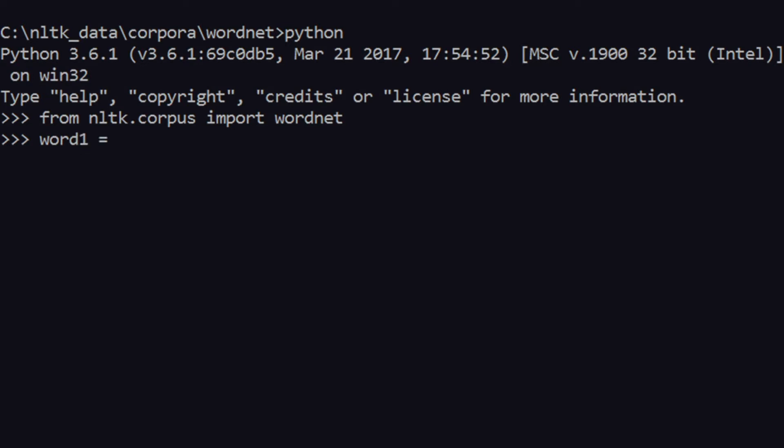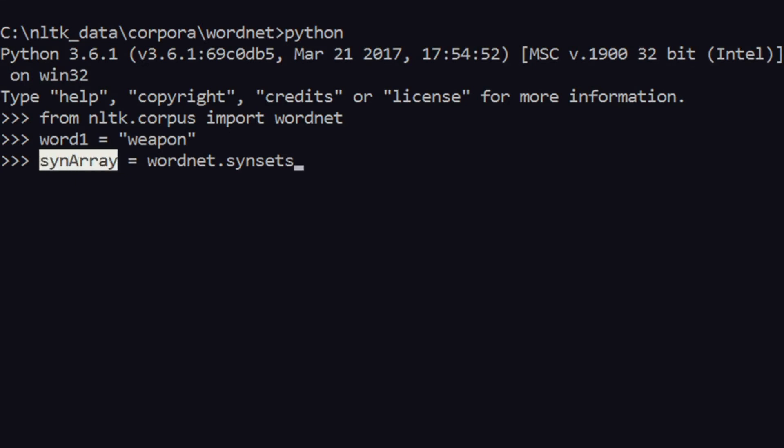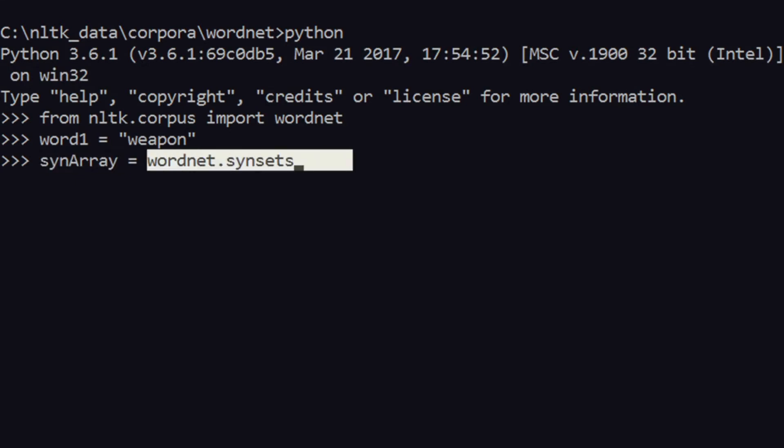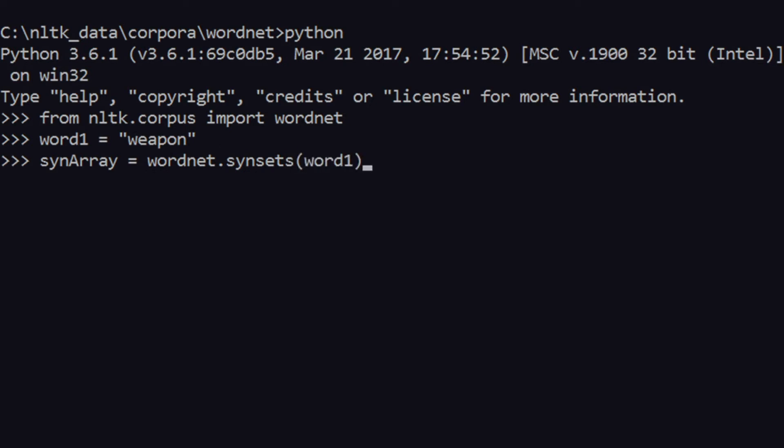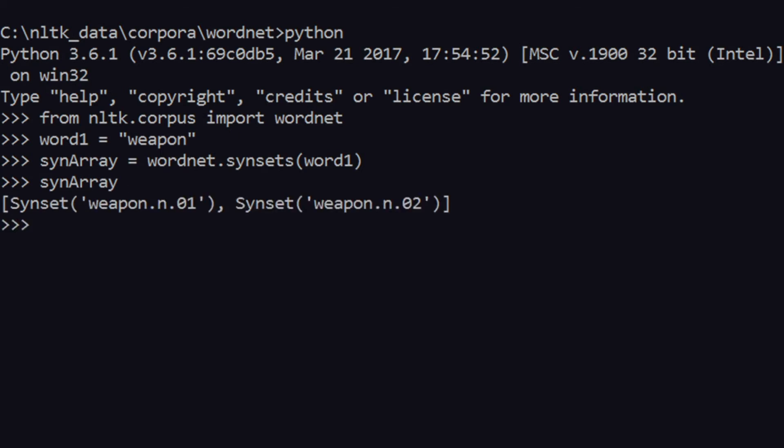After import is complete, what we need to do is give a word. So let me just call this word, let's say word1 equals weapon. This is the word of my interest. So I have imported wordnet. Now what I do is say synonyms array, so the array of synonyms is wordnet.synsets for word1. Word1 is nothing but weapon.